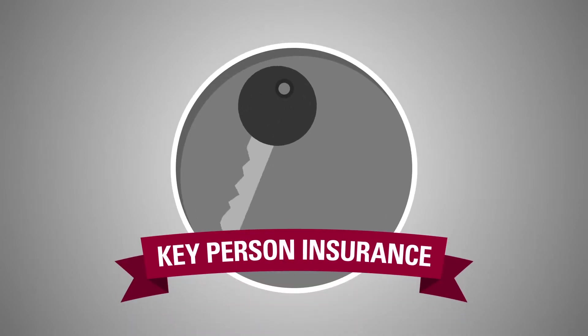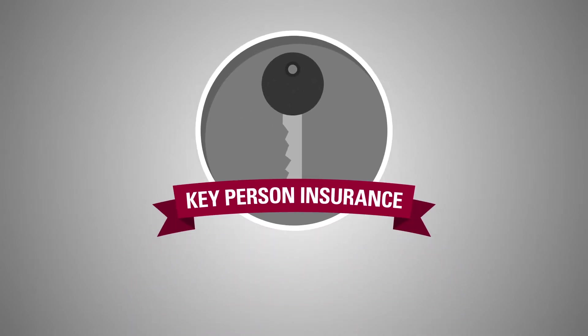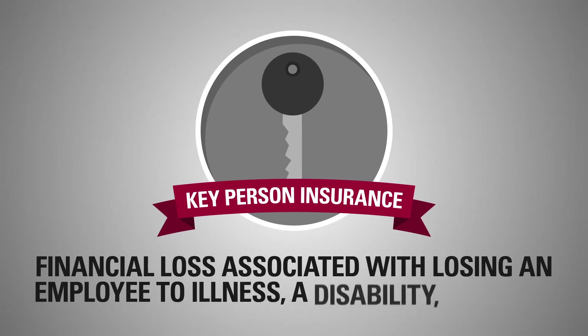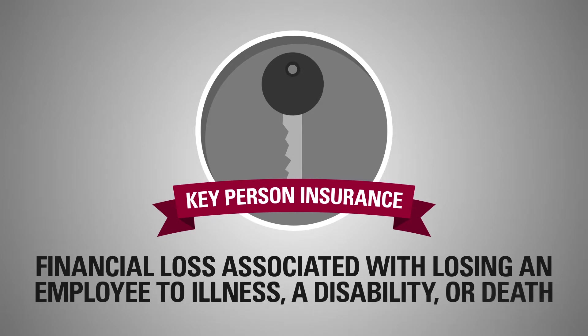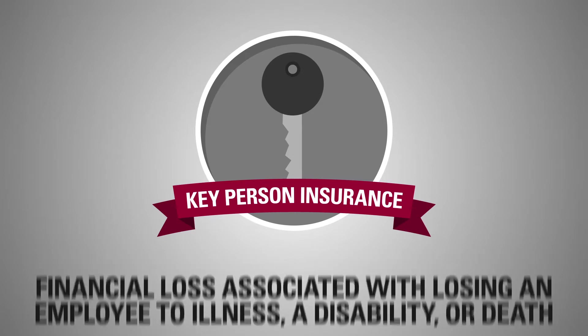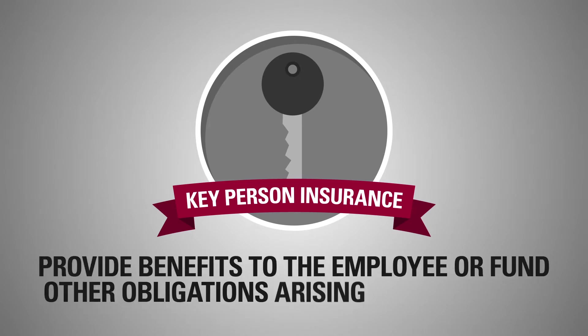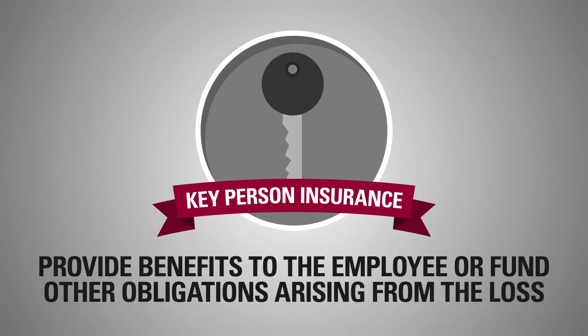Key person insurance can help by reimbursing the business for financial loss associated with losing an employee due to illness, a disability, or death. You may also use the insurance to provide benefits to the employee or fund other obligations arising from the loss.